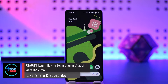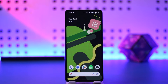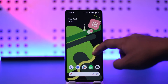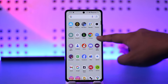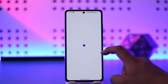Hey everyone, welcome back to the channel. In this video, I'm going to guide you on how you can sign into your ChatGPT account, so make sure to watch the video till the end. Now, there are many ways to sign into ChatGPT — one is using the official ChatGPT app, where I'm already logged in.